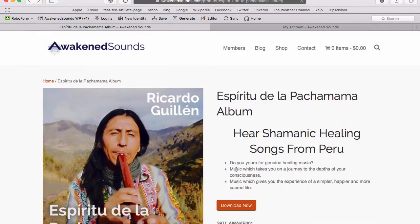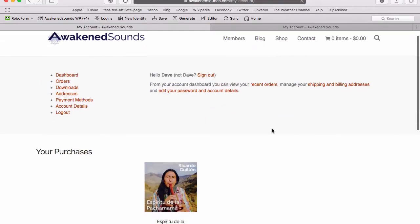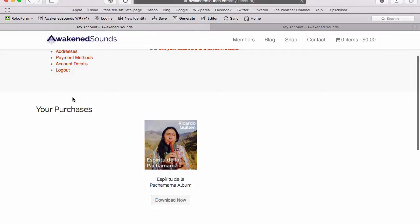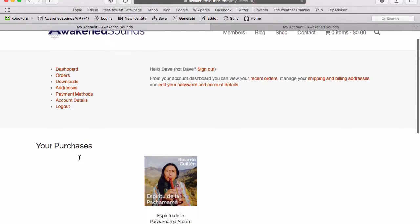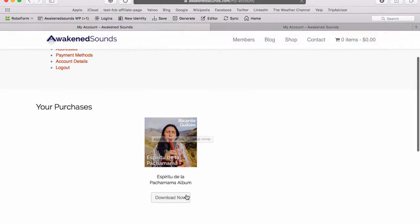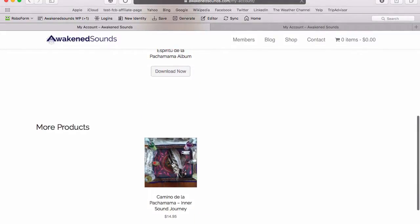Now we've had a good overview of how the download button works. If we go to the members area — 'My Account', which is the default WooCommerce account page — I've added a section here that shows your purchases. Below the default WooCommerce area, there's a listing of all the products that a customer has purchased. Below that there's another shortcode that shows more products they have not yet purchased.